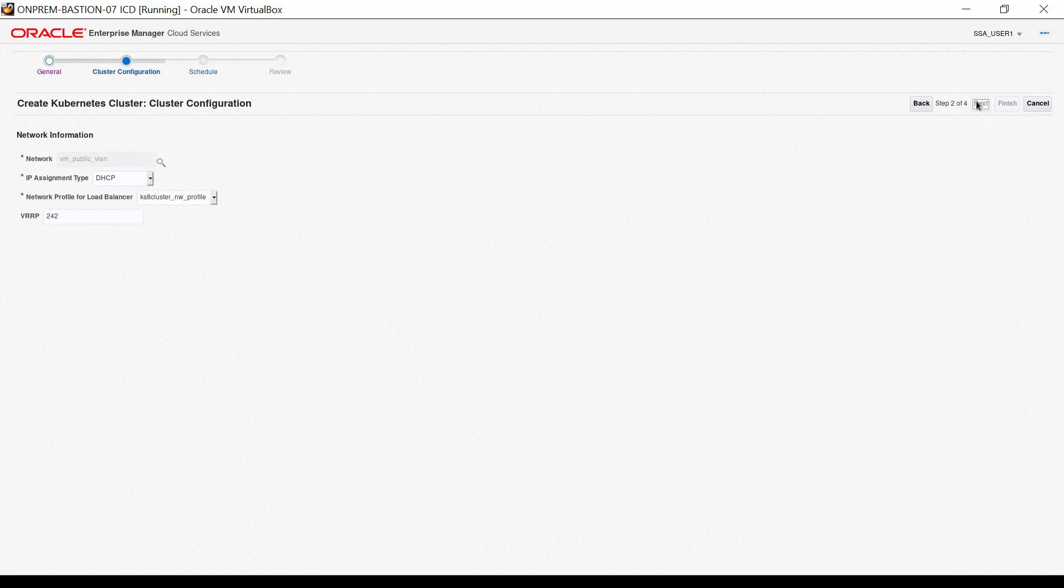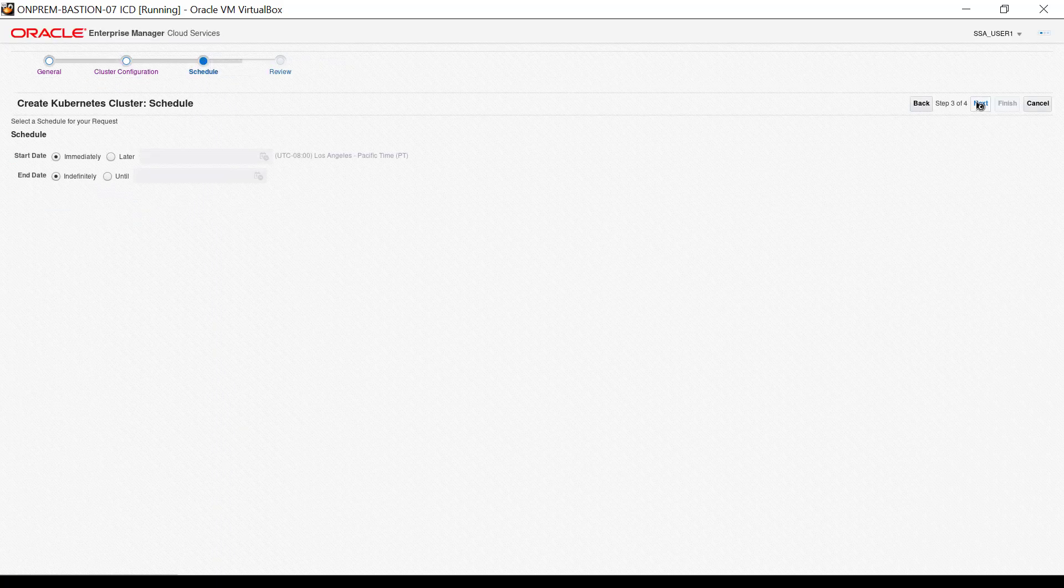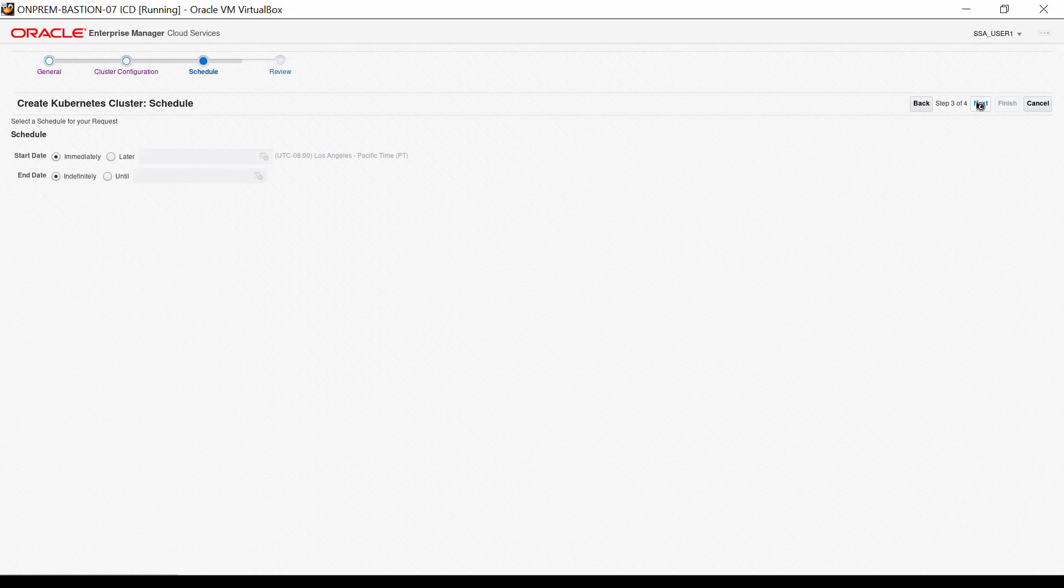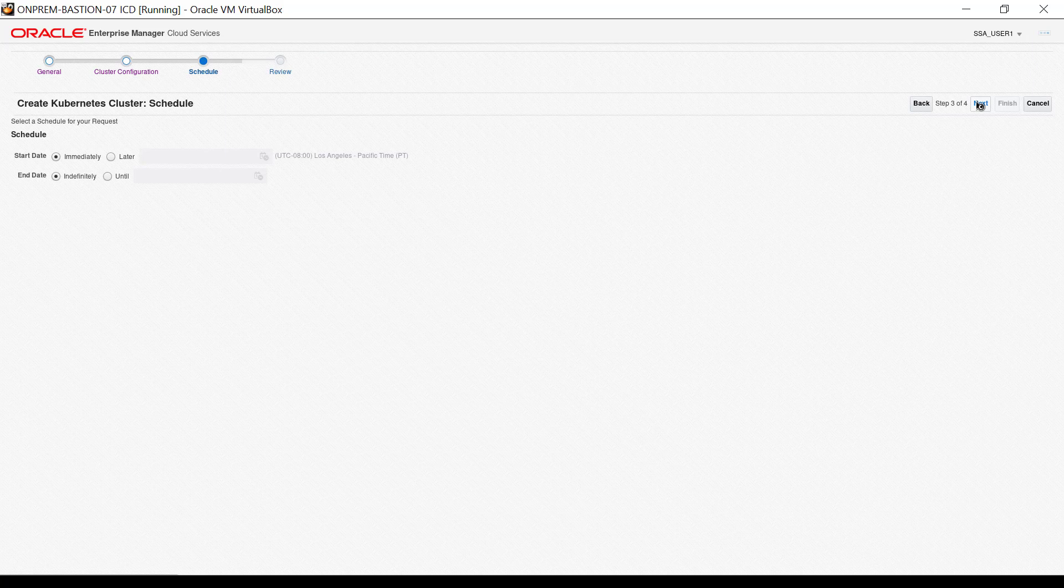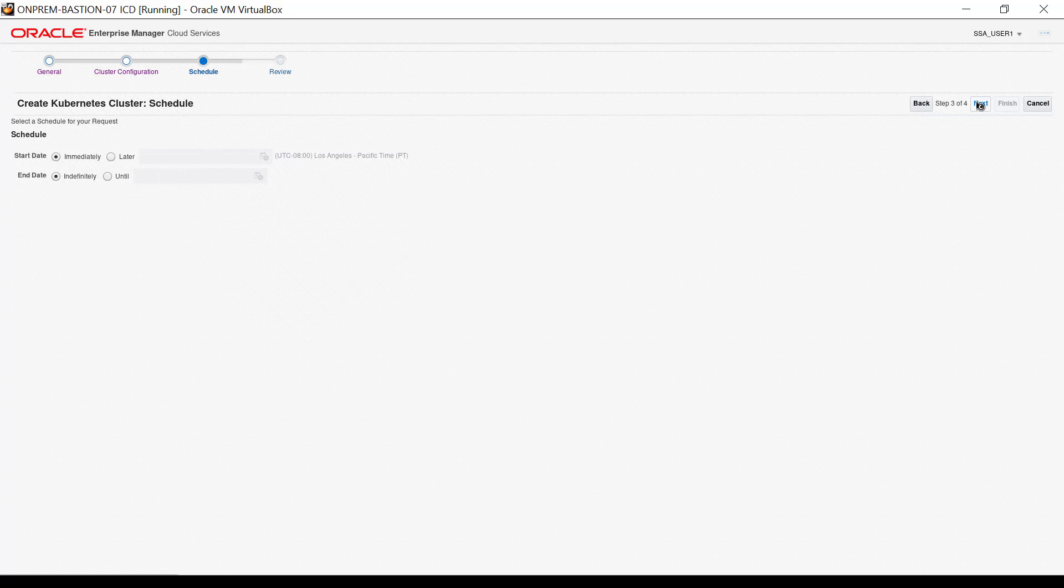There are two schedule settings in the interface that appears. We keep the default start date and end date settings, which means the cluster will be created immediately and run as long as we choose. Click Next.